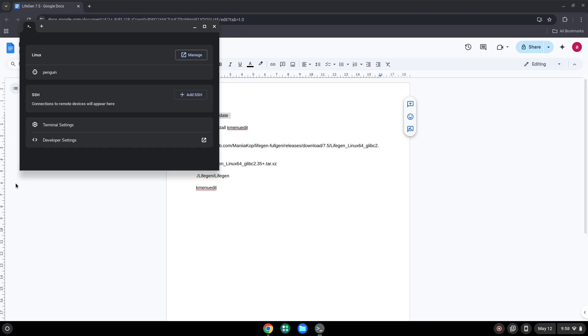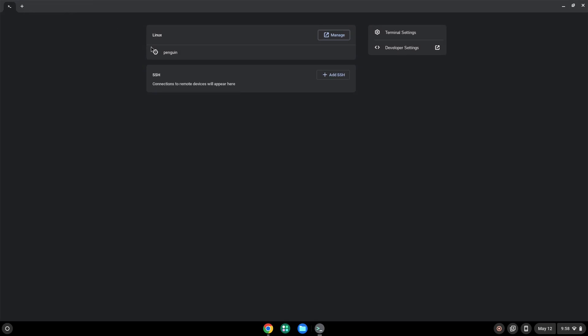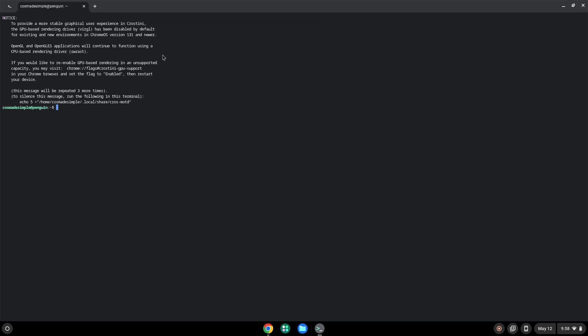Now we will copy the first command and open a terminal session from our app menu. We will paste the command into our terminal, either with a two-finger click on your terminal or click Ctrl, Shift and V together. This command will update our Linux apps repositories. Press Enter.